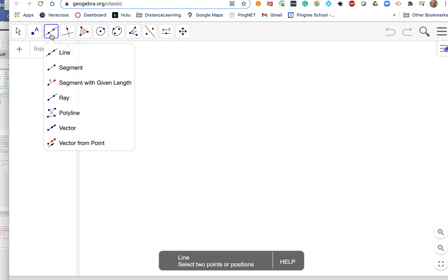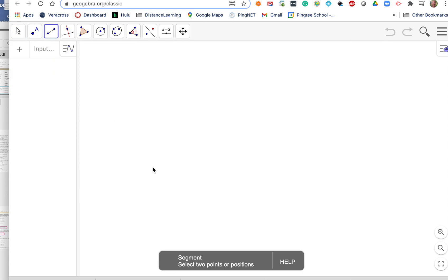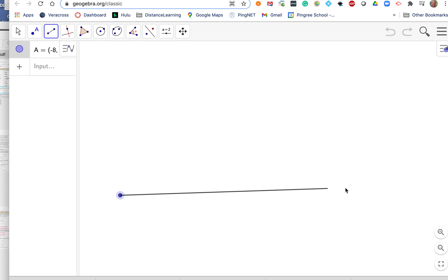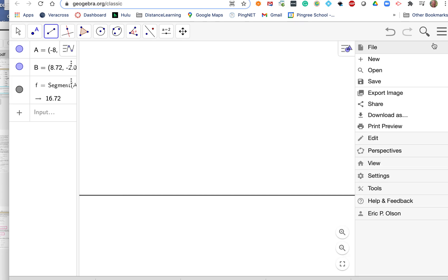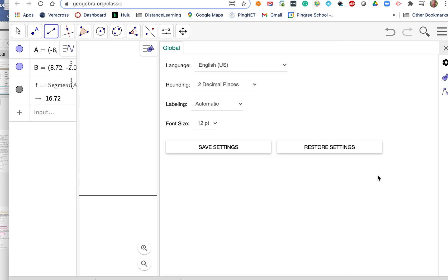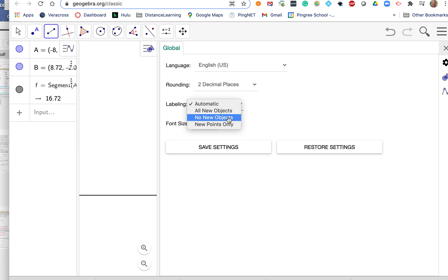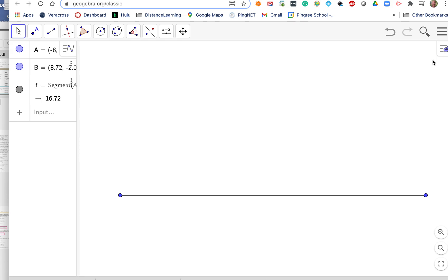You can click this X and get rid of that. You can go up here and select a segment tool and draw a segment. Just copy what I'm doing here. If you get little labels there and you don't want the labels, you can go up here and under settings, go to labeling and select no new objects. Then save settings and exit, and you won't get letters down there which I find kind of annoying.